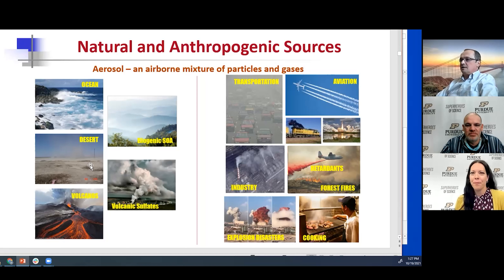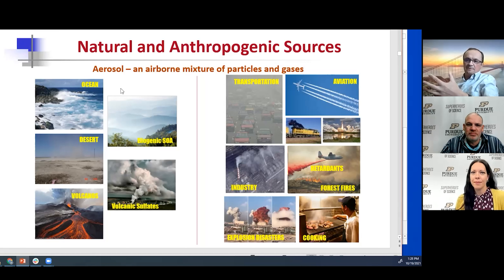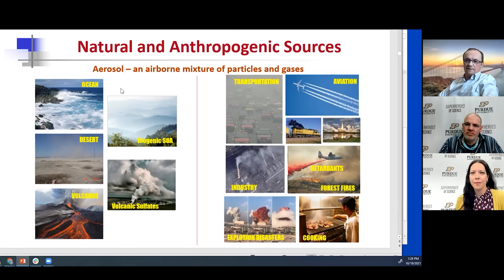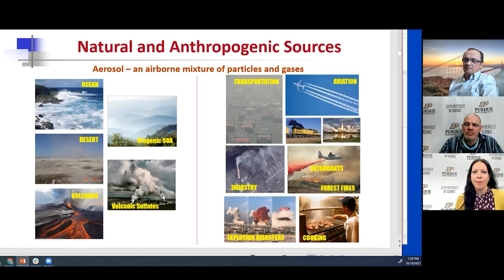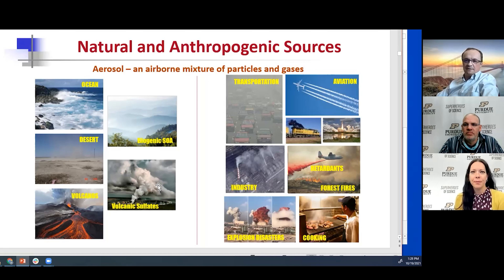All our forests emit a lot of organic compounds that oxidize in the atmosphere and form tiny particles of organic material — these are completely natural aerosols that have existed as long as the Earth has. Then of course there are aerosols related to volcanic emissions — quite harmful and unwanted aerosols, but also part of the natural sources on the planet.